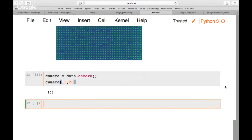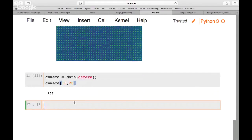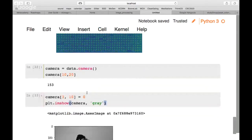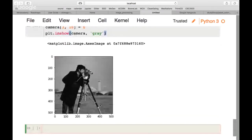We can also set a pixel value. For example, camera[3, 10] = 0 sets that pixel to black. To see the effect, we plot with plt.imshow(camera, cmap='gray'). It looks exactly like the original, but around the 3rd row and 10th column there's actually a tiny black dot we can see.